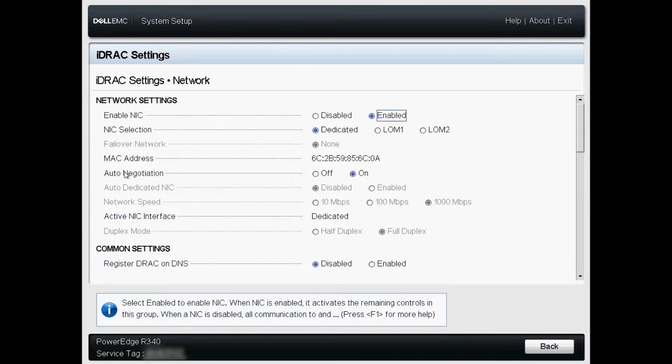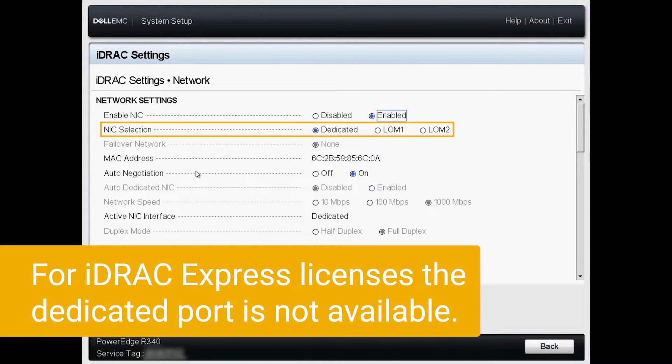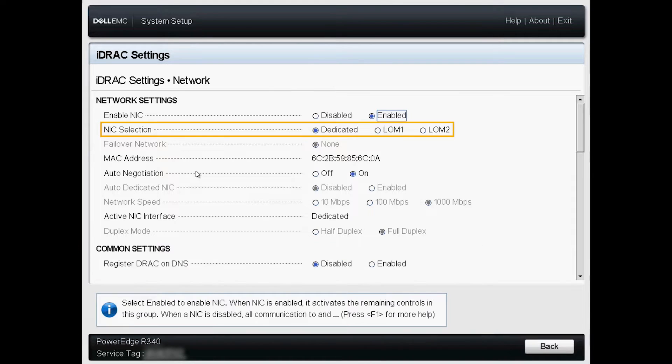Specify the network settings. Set the NIC to enabled. At NIC selection, you can choose to use the dedicated iDRAC network card or share one of the ports of the system.